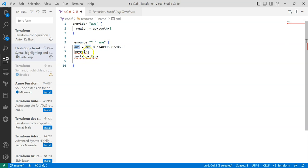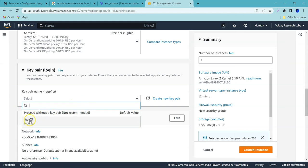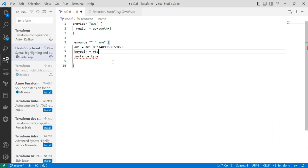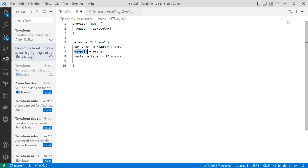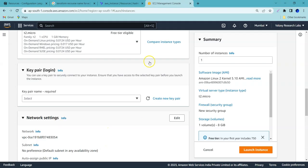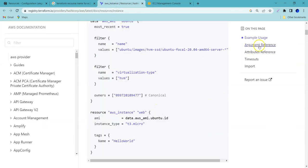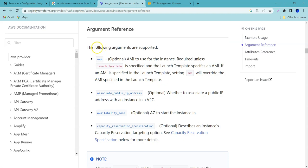I need to provide the AMI value, which we will update to match the Terraform syntax in a while. For the key pair, I will look at the existing key pairs — rtp03 is already available, so I am going to use that. For the instance type, we are going to use t2.micro. I have the values, but I need to know what attribute keys to use — that is where the Terraform documentation will help us. Let's go to the argument references section.